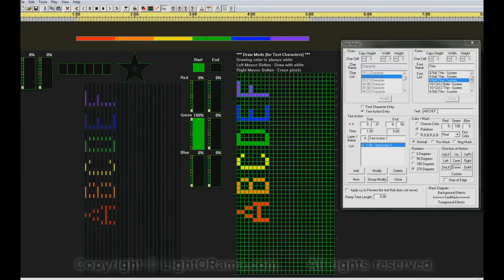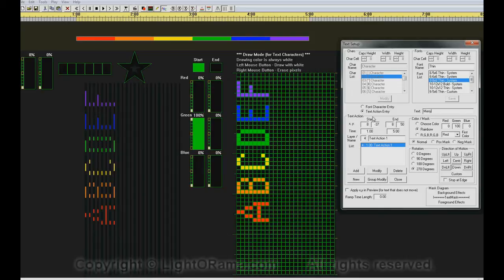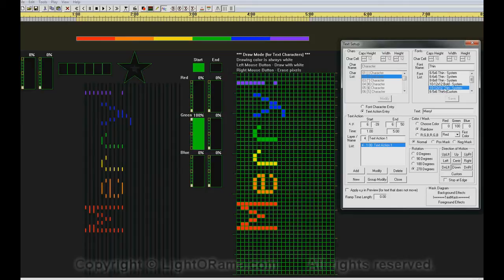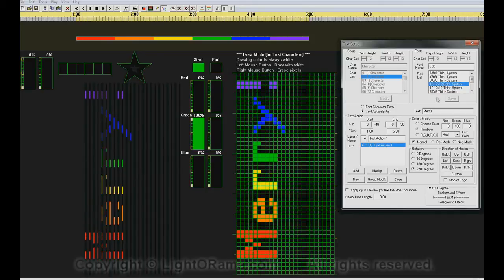We can also change the font and the text. I'll type in the word Mary with an exclamation point, and then choose a smaller font, and we also have a bigger font. We have a bigger 12x12 bold font. We'll use that for now.